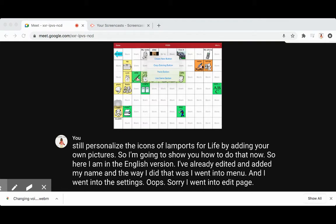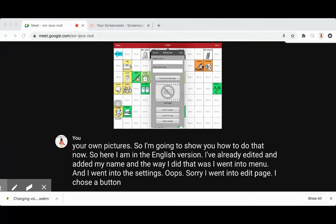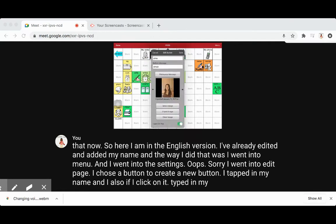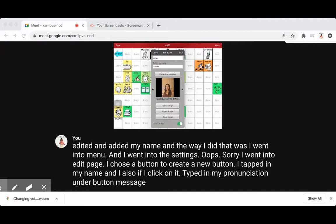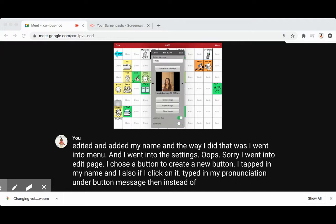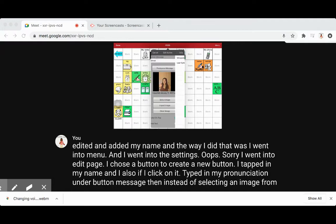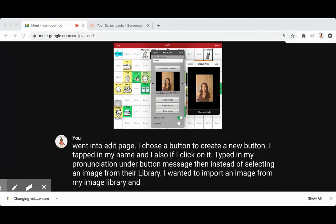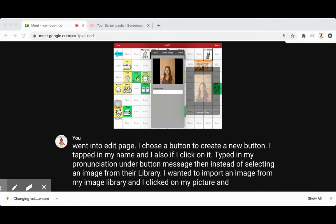I chose a button, created a new button, typed in my name, and if I click on it, I also typed in my pronunciation under Button Message. Then instead of selecting an image from their library, I wanted to import an image from my image library. I clicked on my picture, hit Use, and then Save.